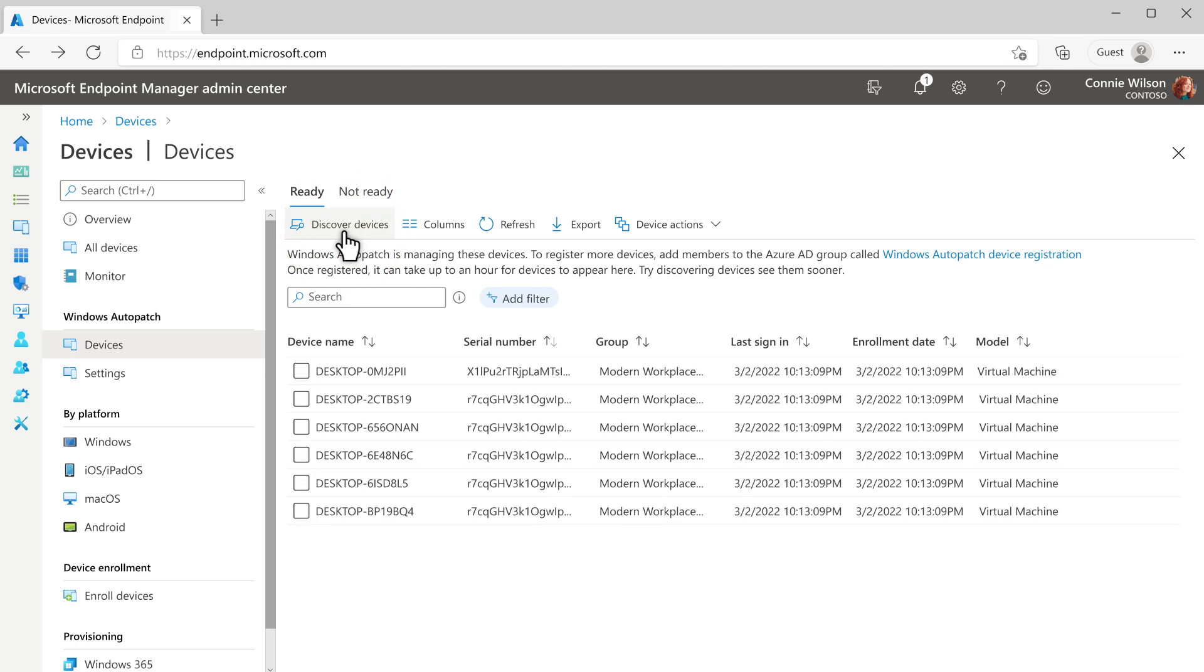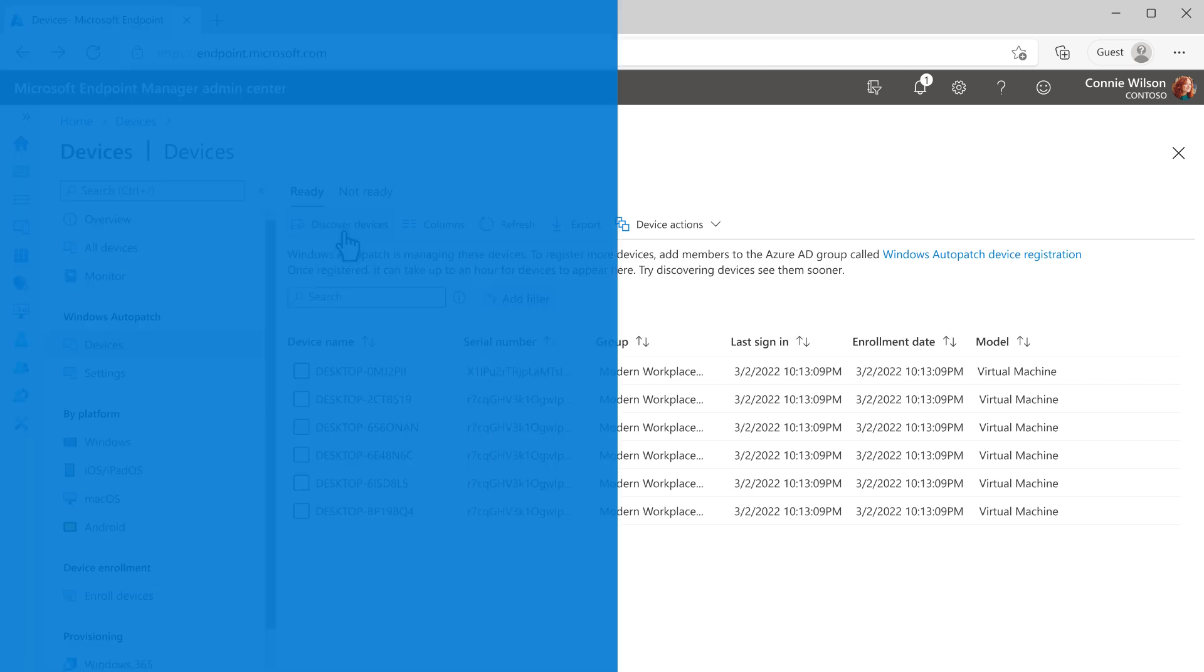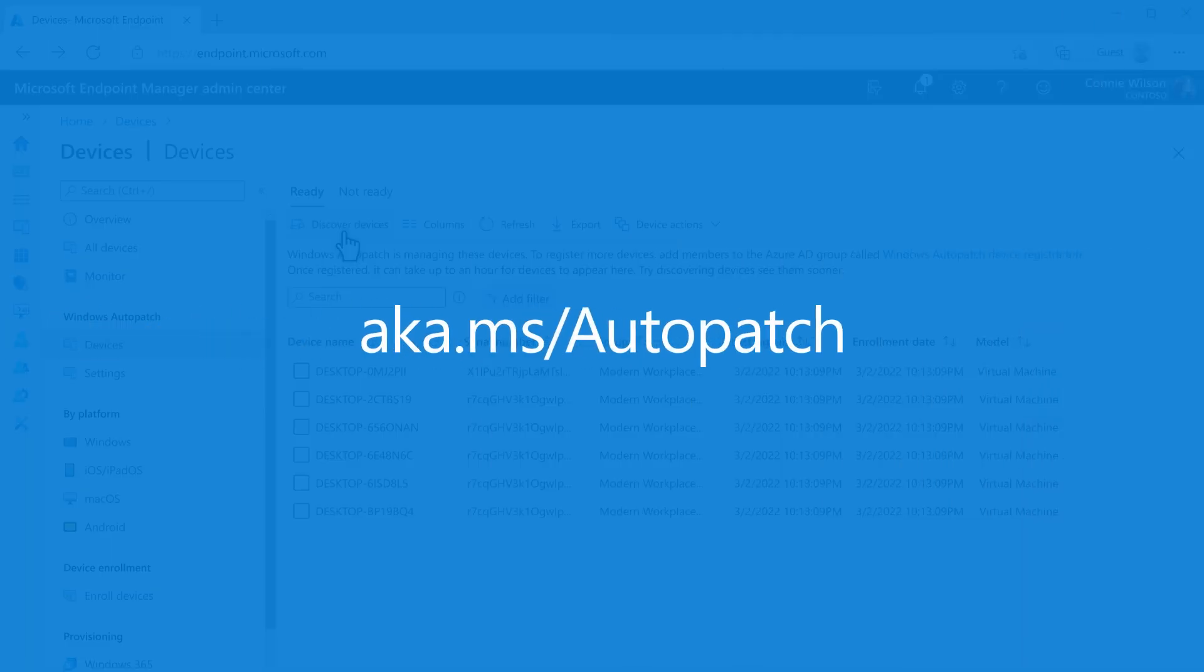Once you see a list of devices on the Ready tab, you just need to set up your test ring. For more how-to information, see aka.ms/AutoPatch.